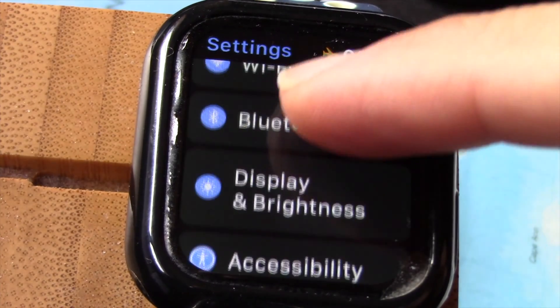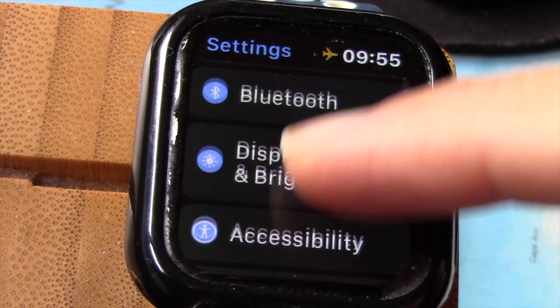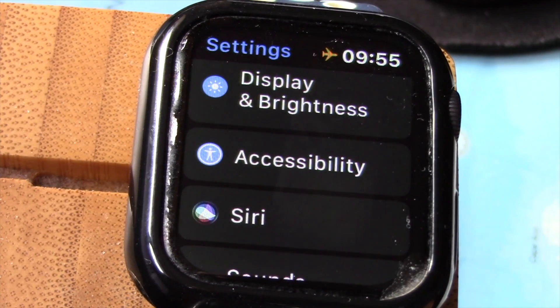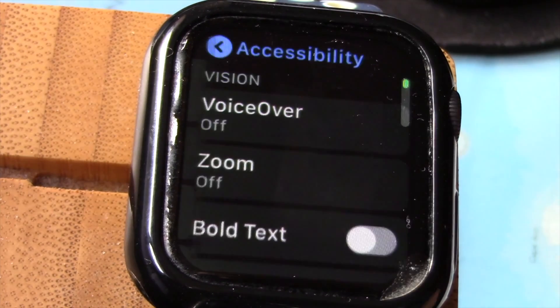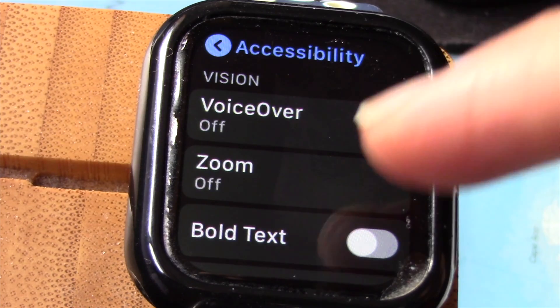At Accessibility, scroll way down to Chimes.